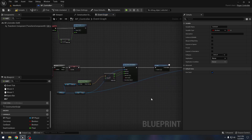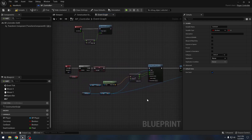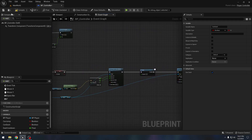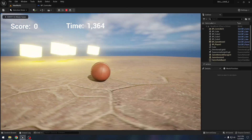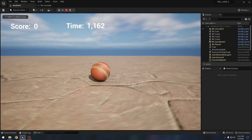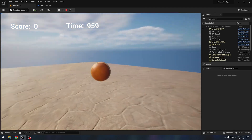Let's see if we can dash — I think the dash ability is complete. I will press the F key and yes, we can dash.